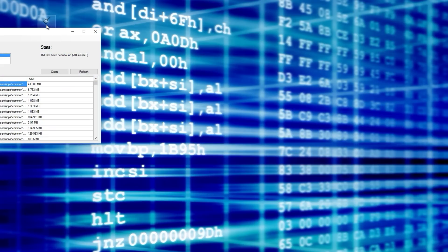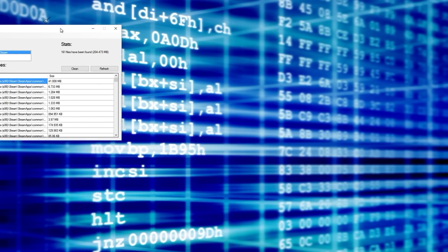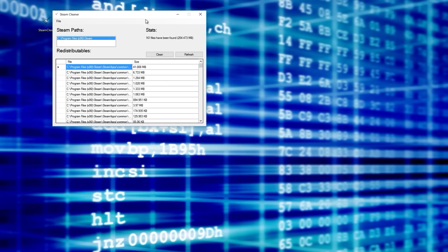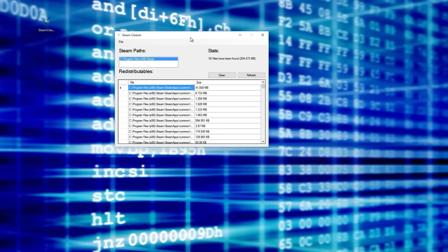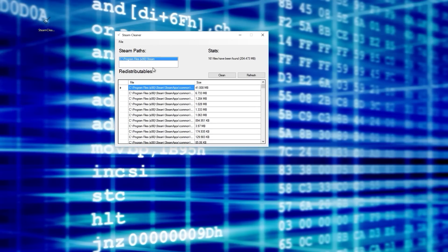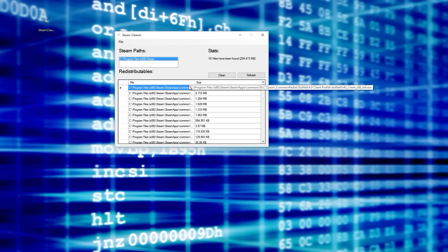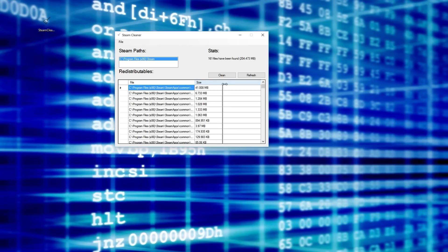It's freeware, it's open source, you can go get it. It's called Steam Cleaner and when you run it, it'll look for your Steam paths. So if you have Steam installed somewhere else and it doesn't find it, you'll have to point it to it, but once you do that it will populate this list of